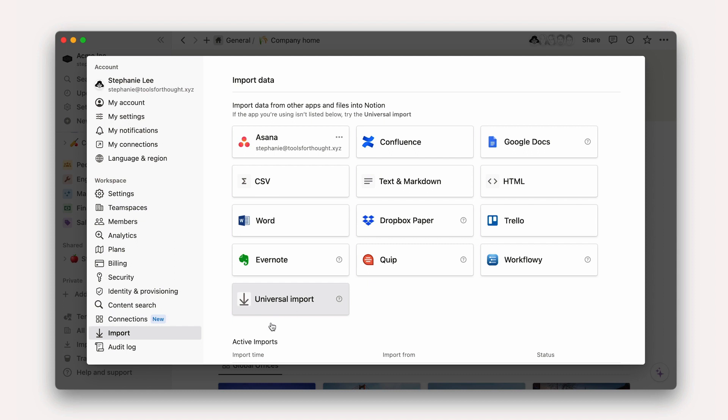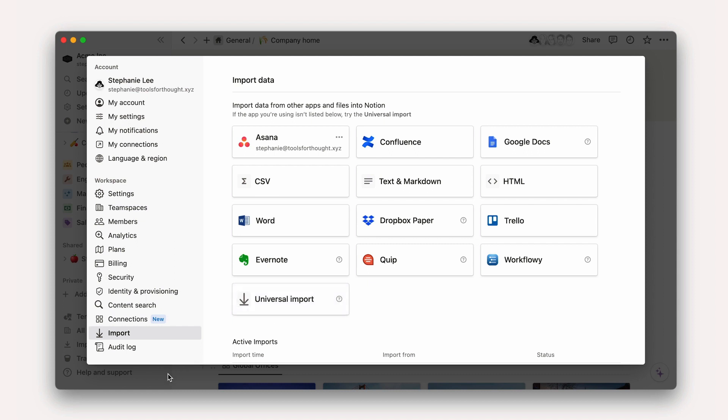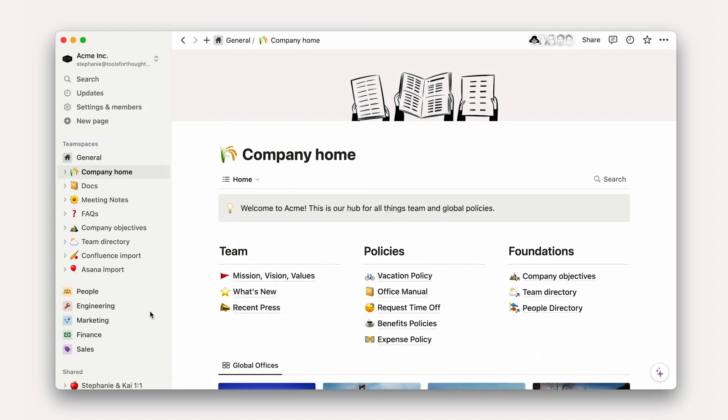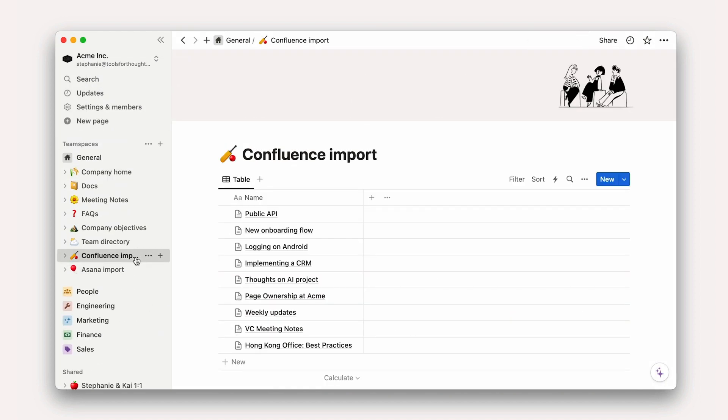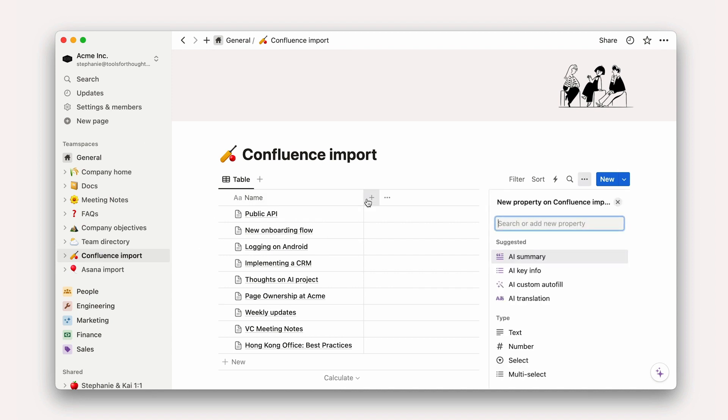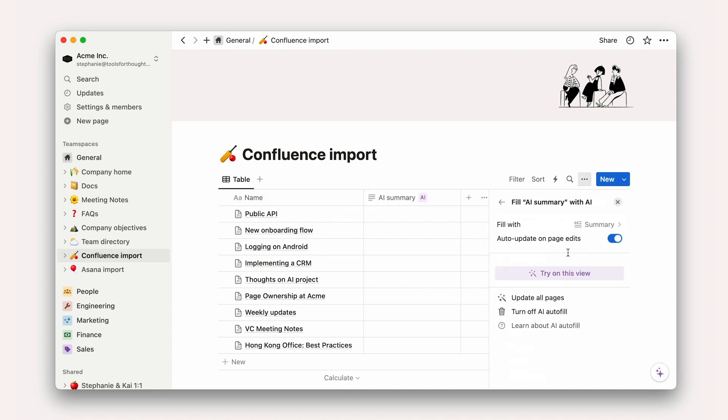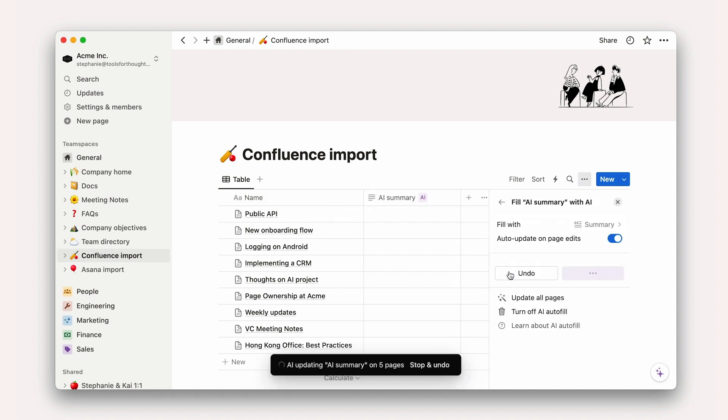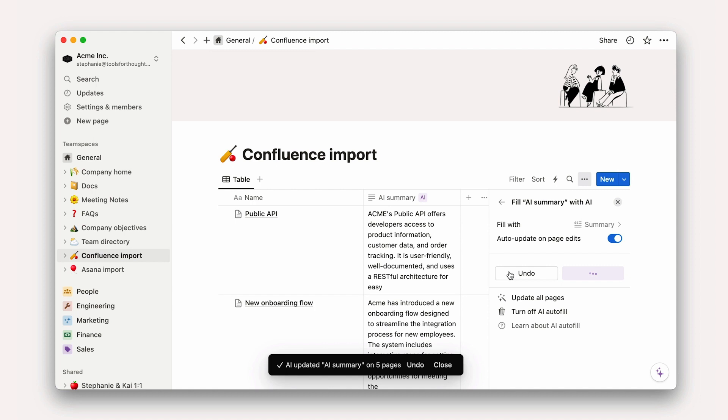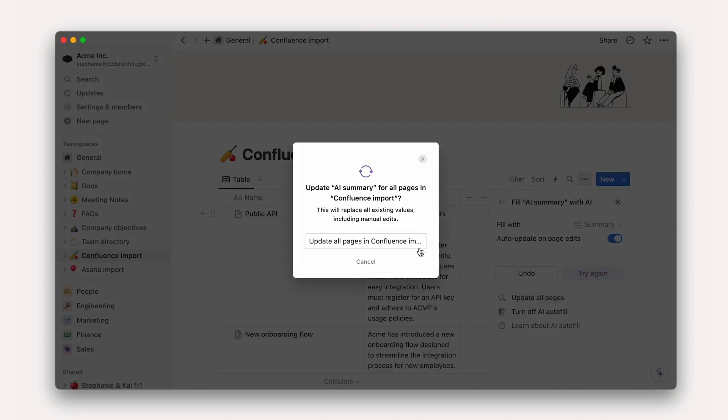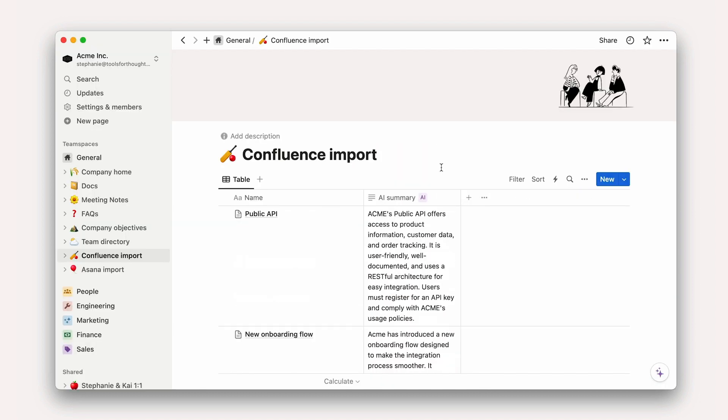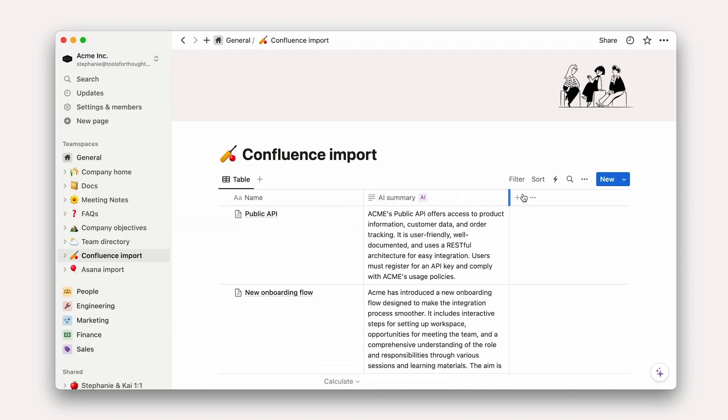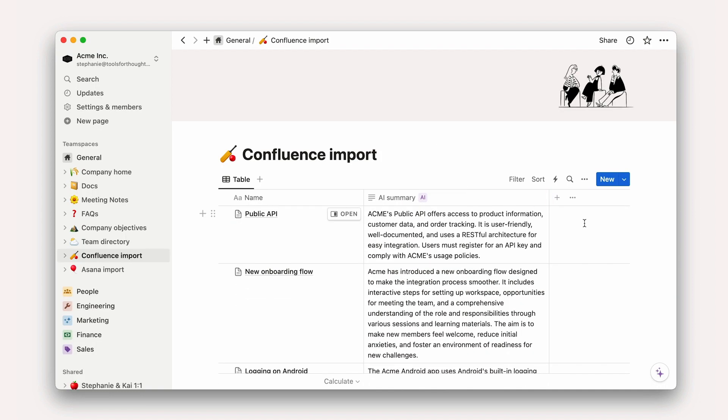Here, let's look at two imports, one from Asana and another from Confluence. Since this imported content exists as a database, we can use AI properties to automatically generate a summary of the content we've brought in, making it much easier to sort through years of historic docs.